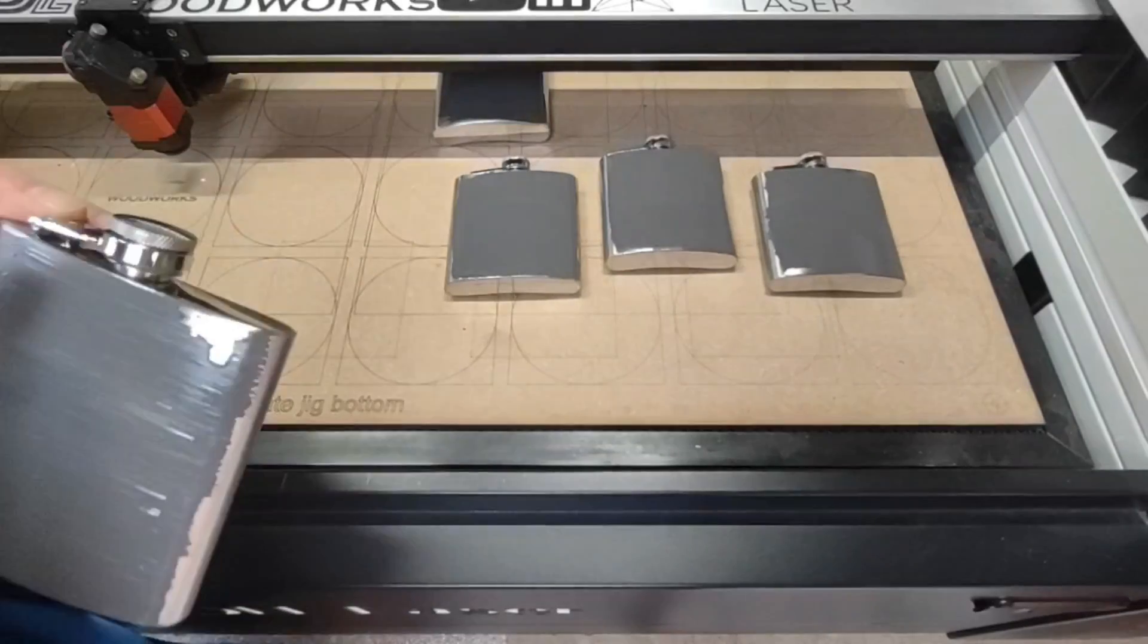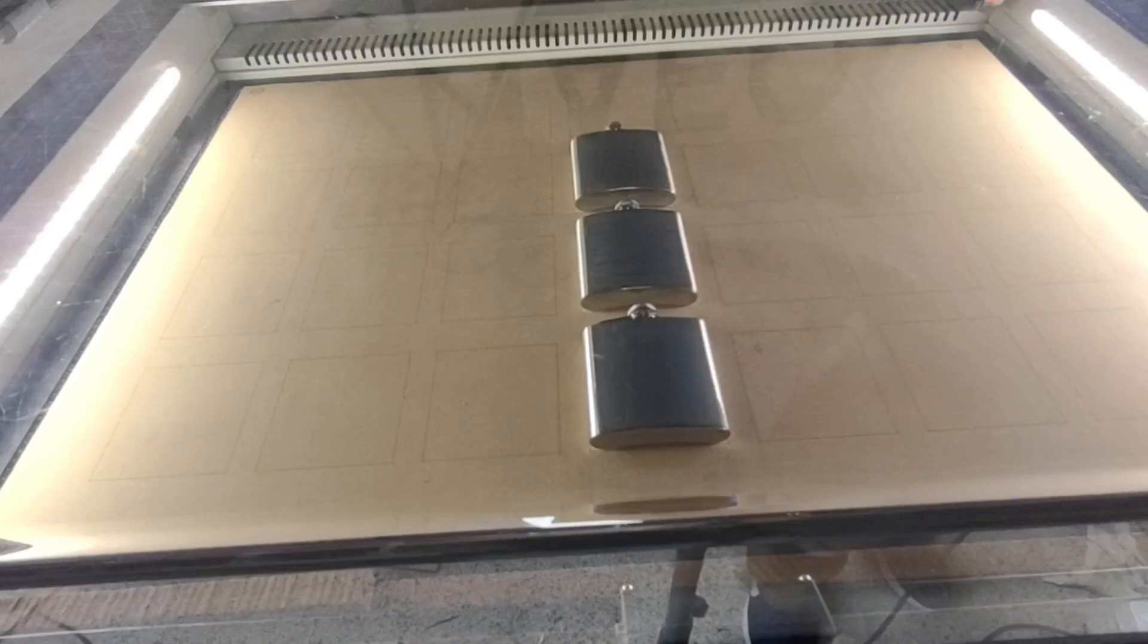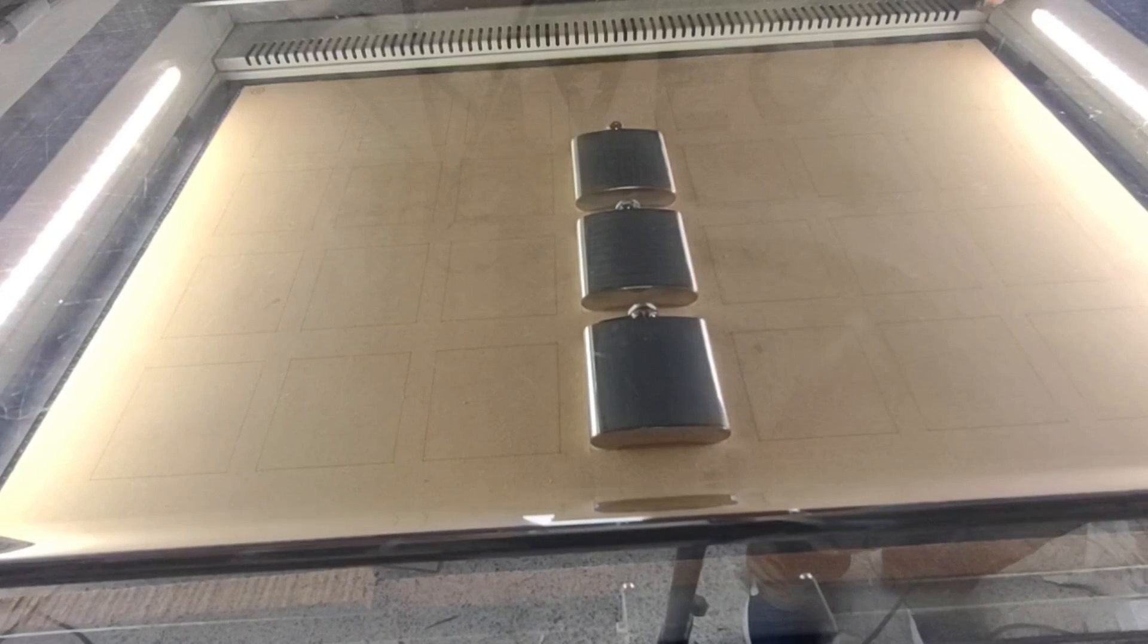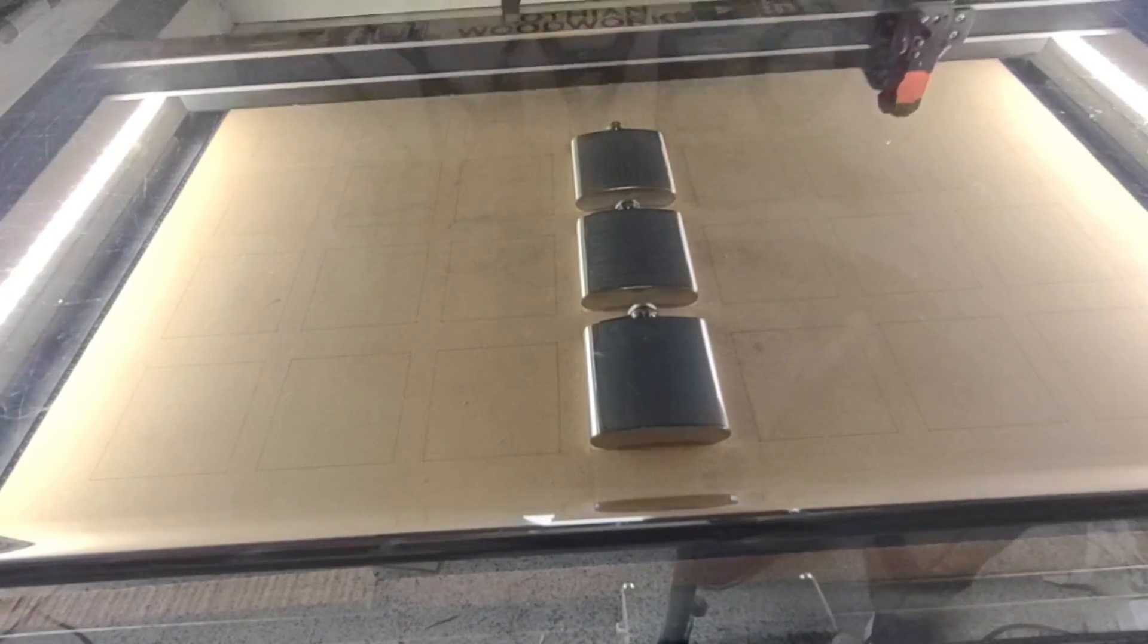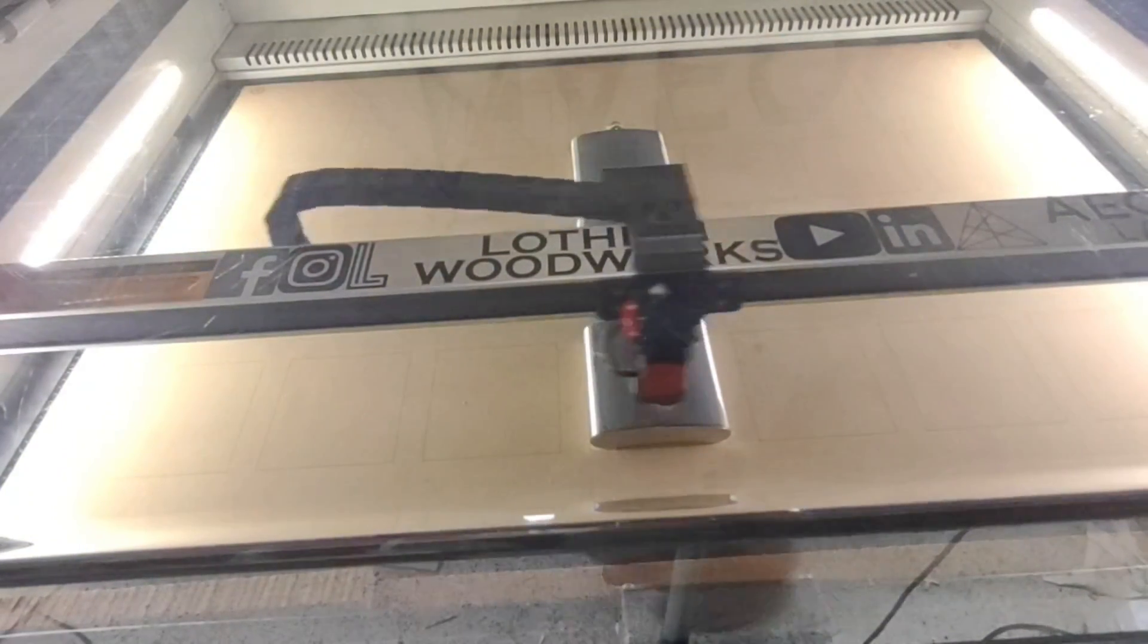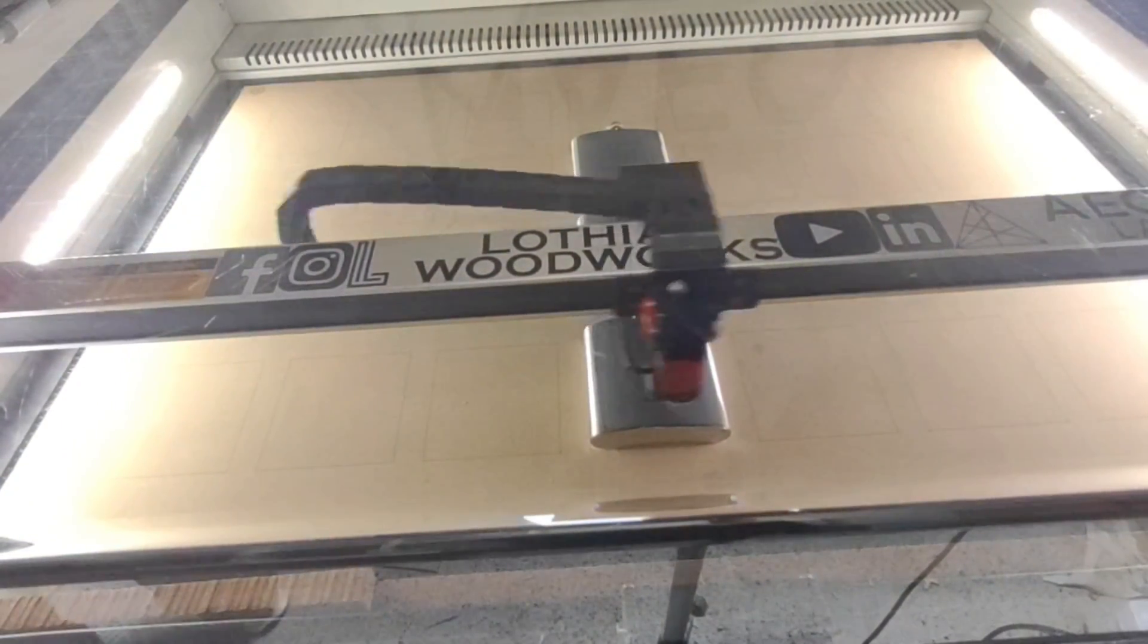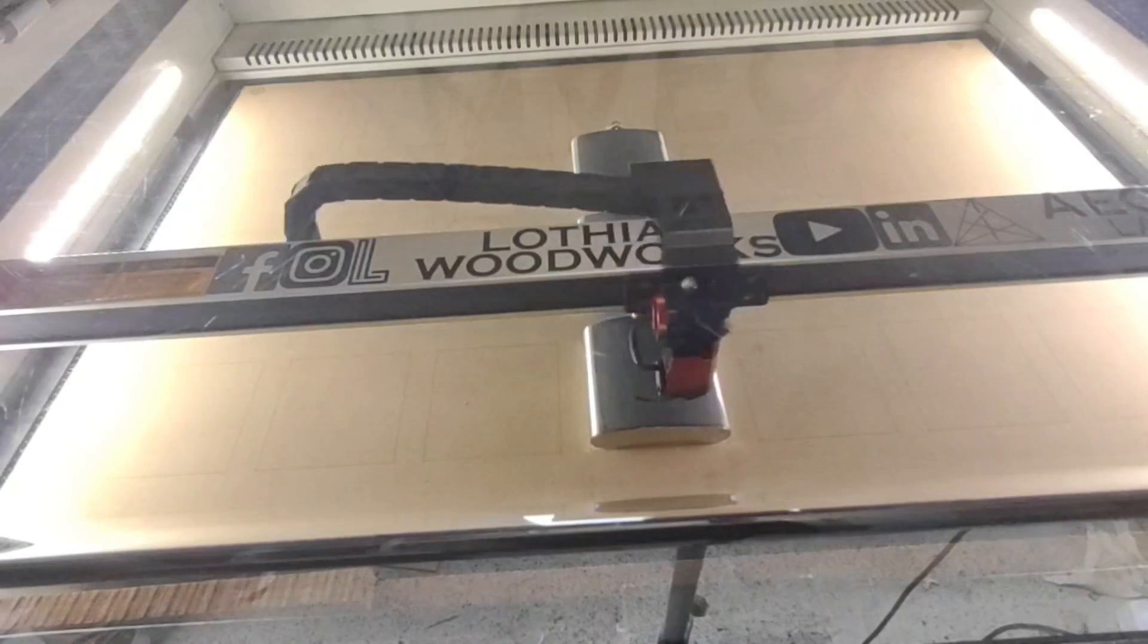Now I'm just going to do a quick speed run through these three hip flasks to show you the outcome, instead of making this a 20-odd minute video. We'll just cut to near the end of the project so you can see the finished article.